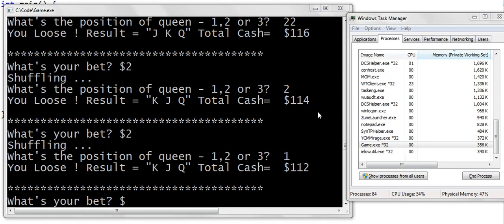To summarize: memory leak is the improper use of dynamic memory or the heap section, causing a program's memory consumption to increase over time. Memory leak always happens because of unused and unreferenced memory blocks in the heap. Anything on the stack is deallocated automatically, and the stack is always fixed in size — at most we can have a stack overflow. This was memory leak in C and C++. Thanks for watching.